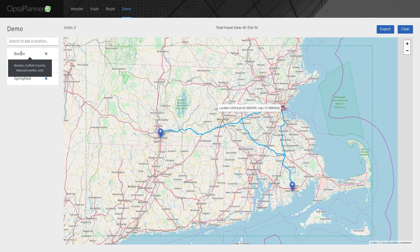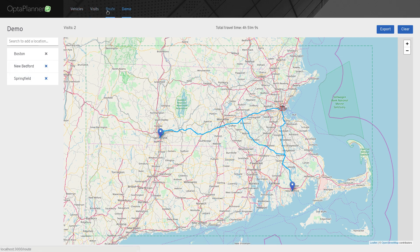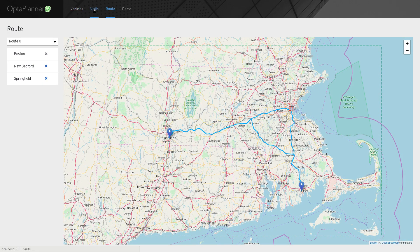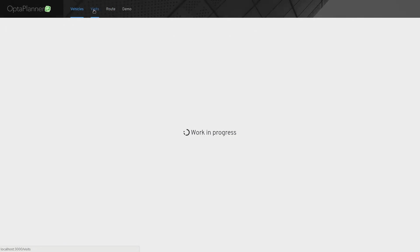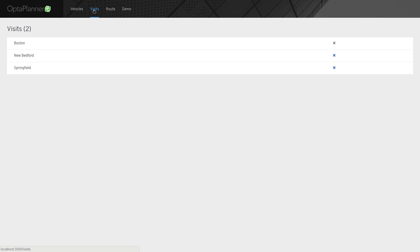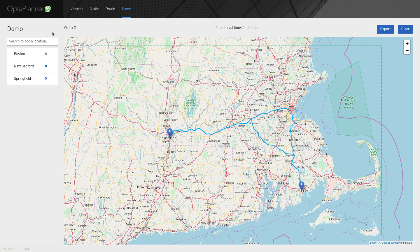At the top, we have a navigation bar that allows us to access different screens. Each screen will focus on a different task like adding vehicles, changing their capacity, adding visits, and so on. Currently, we are still working mainly on the demo screen, the purpose of which is to make it easy to try out and demonstrate the latest features.